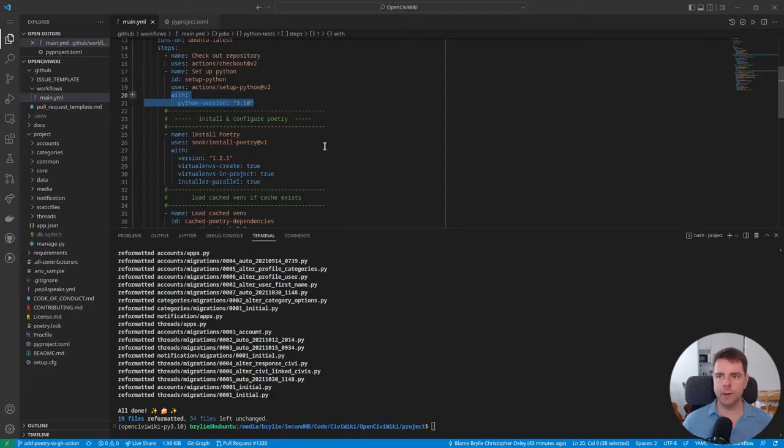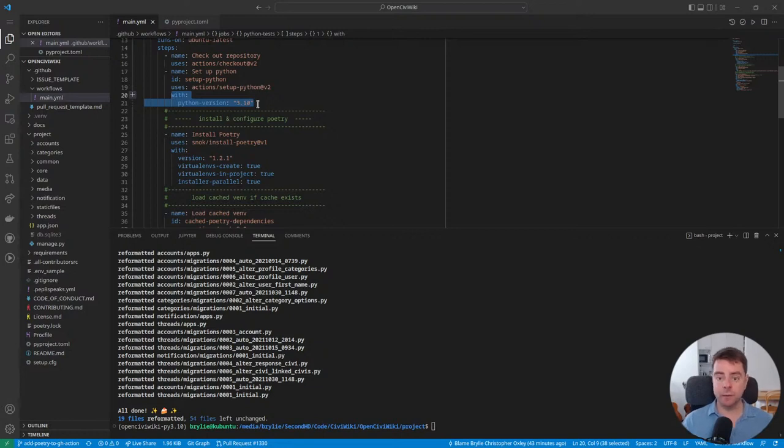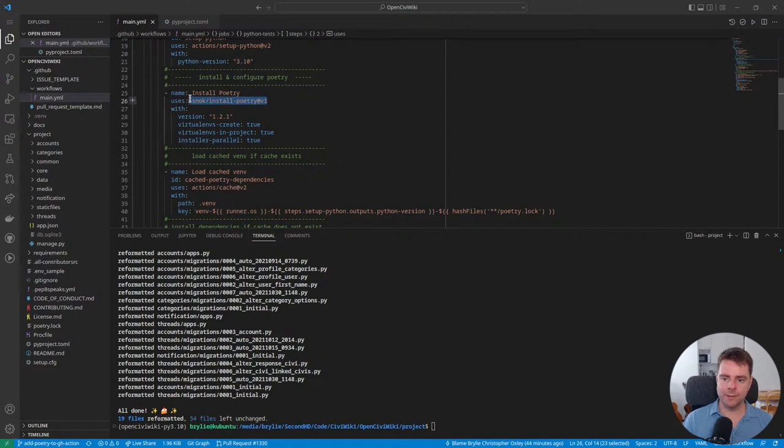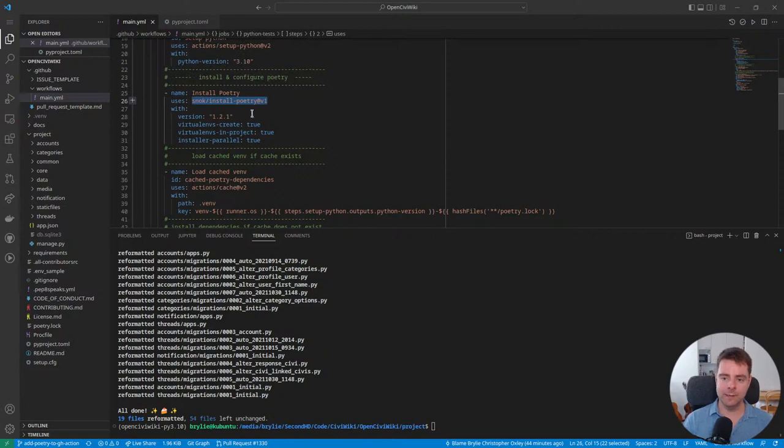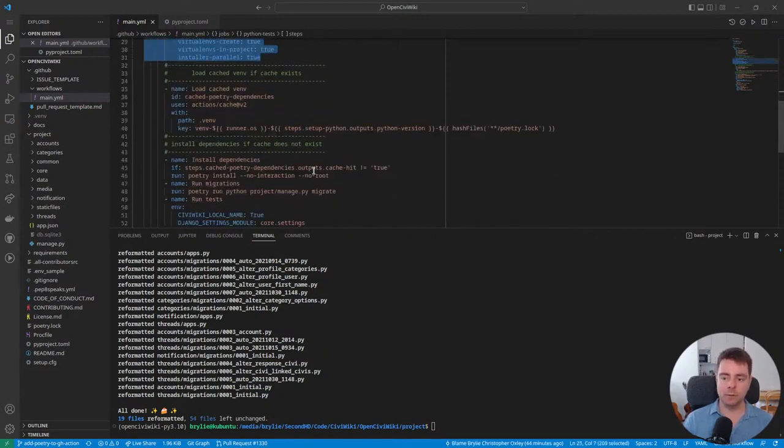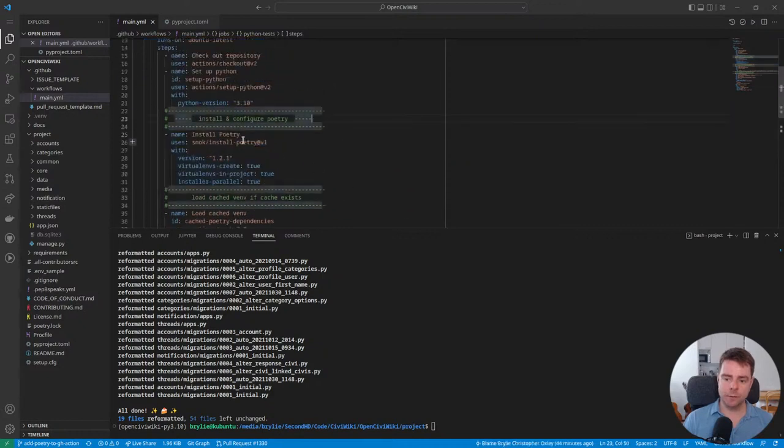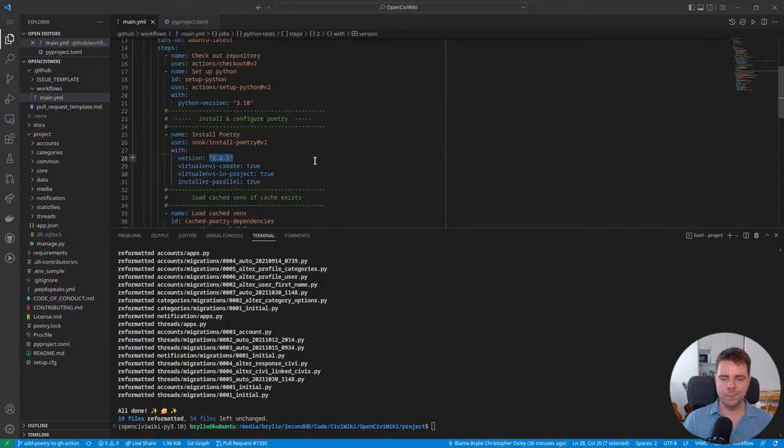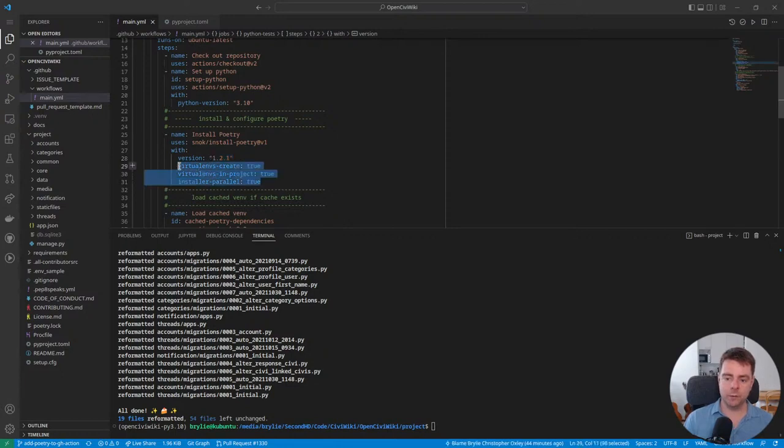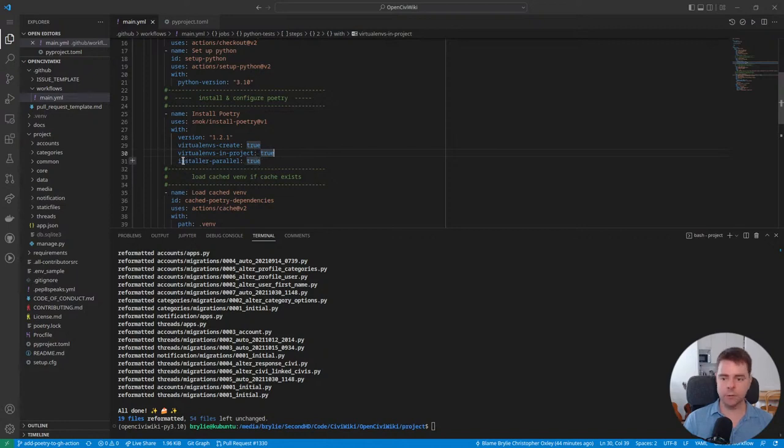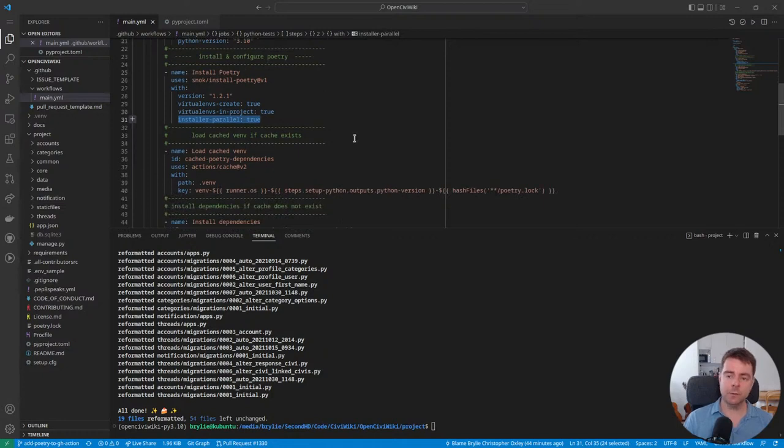Most of the rest of this came from this snok install poetry project. The documentation is excellent and goes far beyond what would be needed just so I could learn how to run the job. Essentially, we install poetry here. And we're going to install more or less the latest as of this moment version of poetry 1.2.1. We have some poetry configuration variables here. We want to create the virtual environment in the project directory and install things in parallel. I guess that'll speed things up a bit.